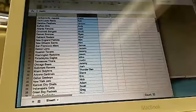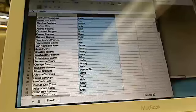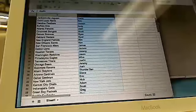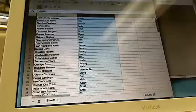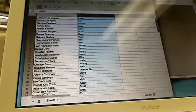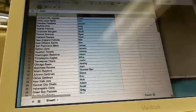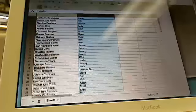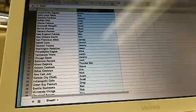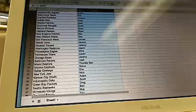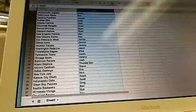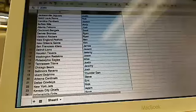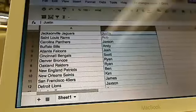Scott got the Colts. Let's blow this open. Josh got the Falcons. Jackson, you have Lions.